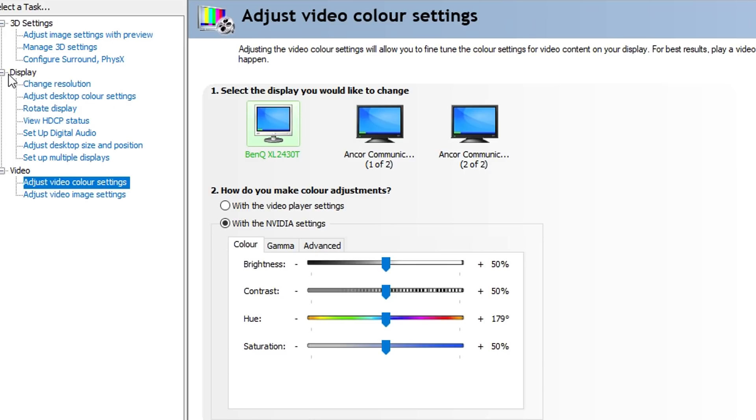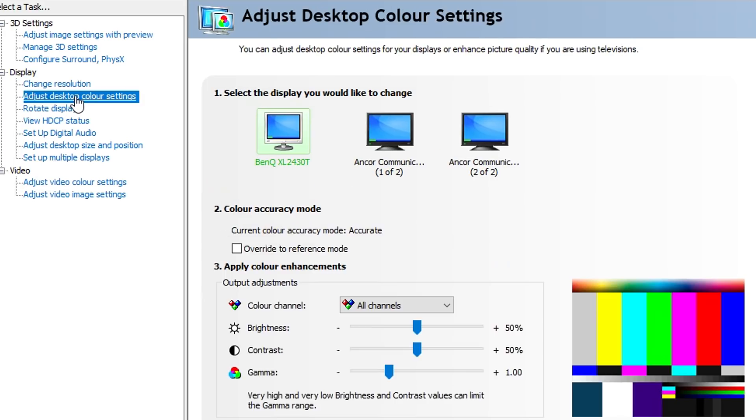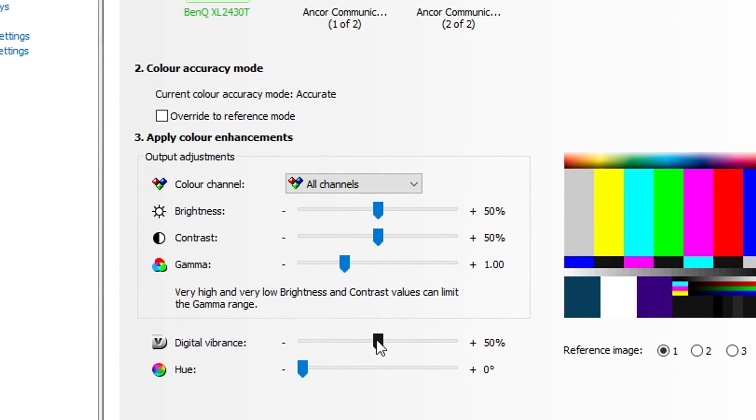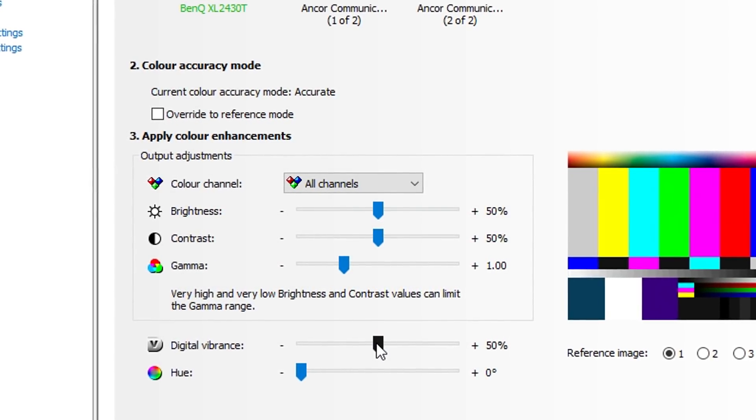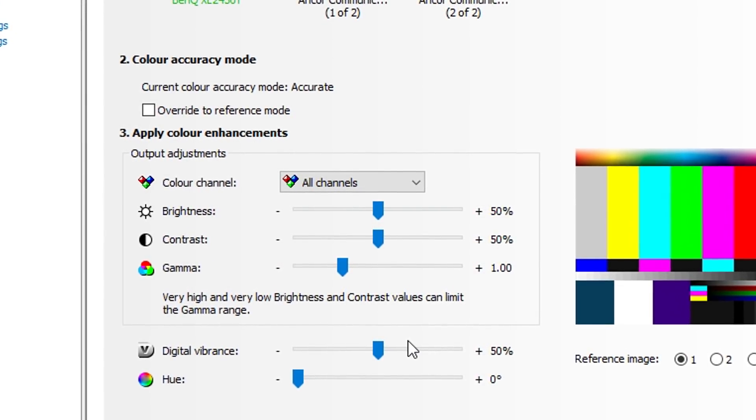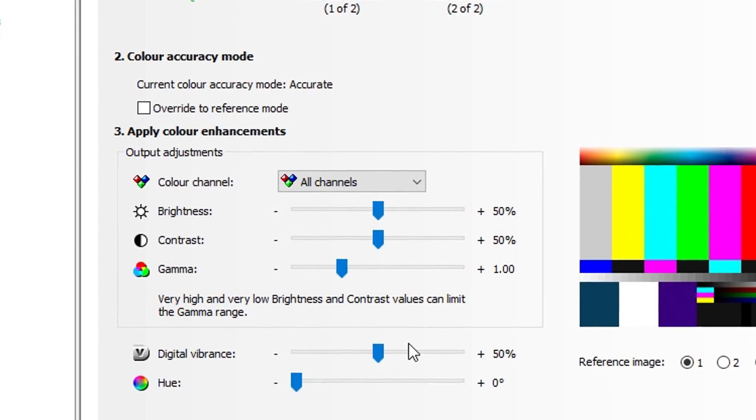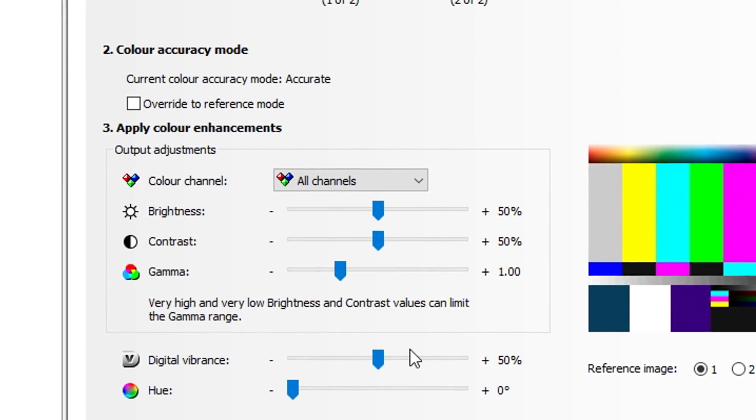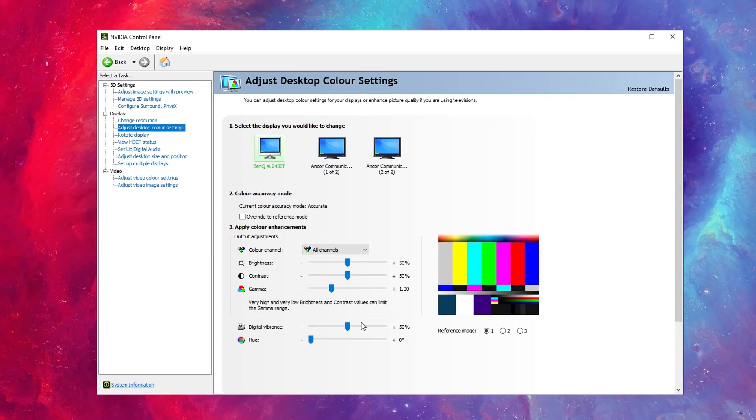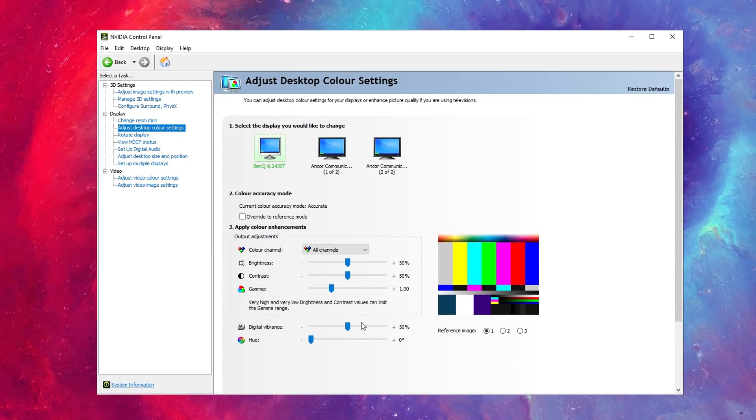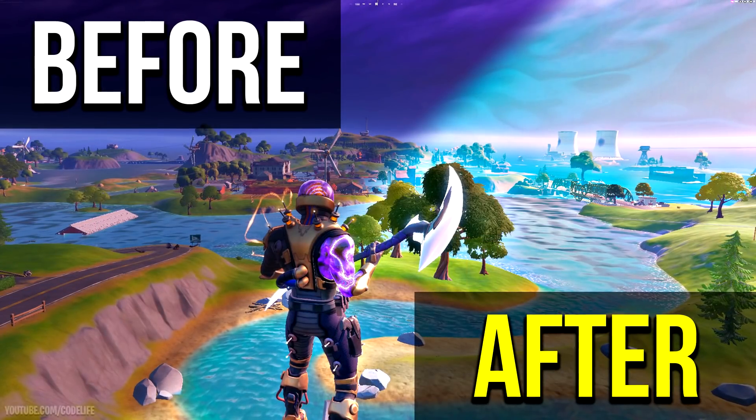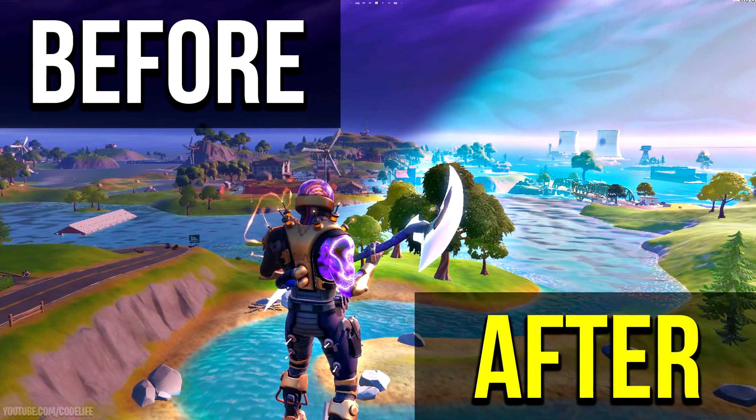Instead of messing around with those, you want to mess around with these if anything, and it's under Display, under Adjust Desktop Color Settings. To be fair, I wouldn't mess around with the brightness, with the contrast maybe a tiny bit, or the gamma. I'd mess around with the digital vibrance. I myself am on default at the minute because I use Photoshop a lot and video software.